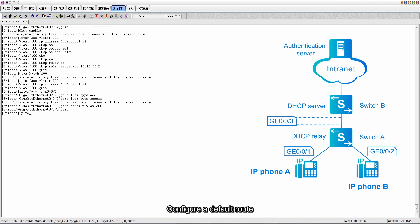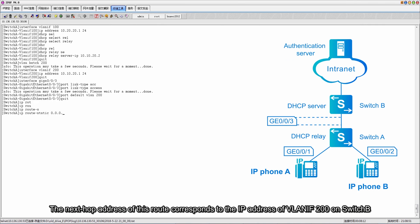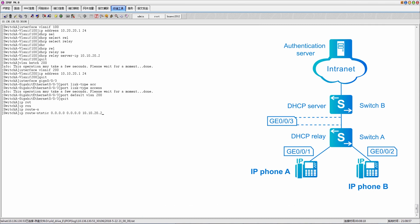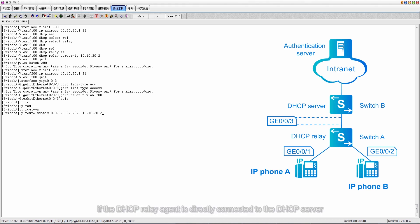Configure a default route. The next hop address of this route corresponds to the IP address of VLAN IF 200 on switch B. Note that you do not need to configure a default static route if the DHCP relay agent is directly connected to the DHCP server.